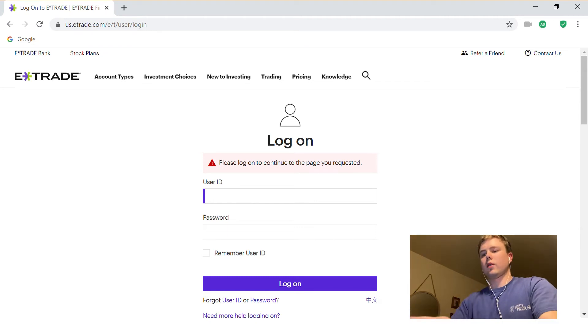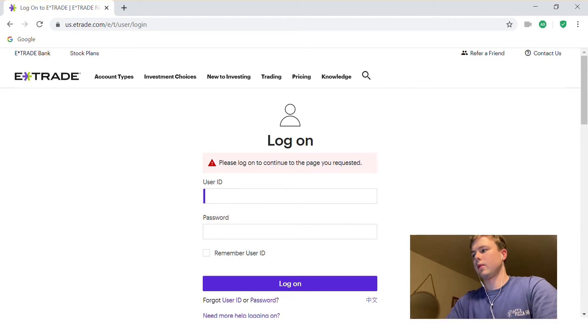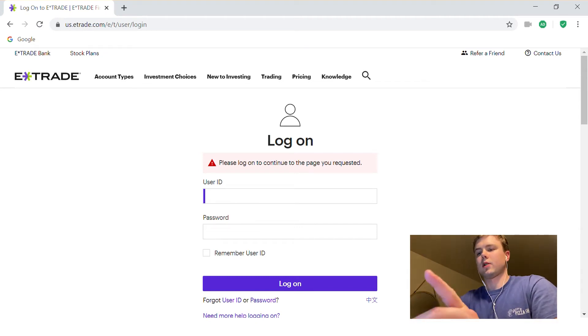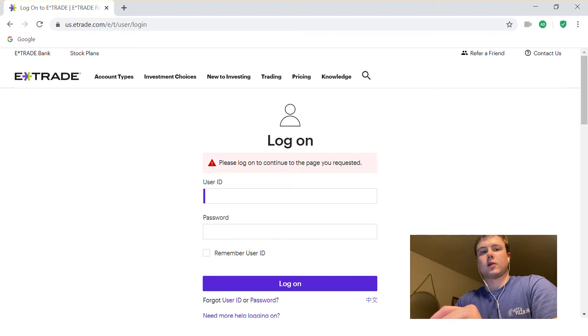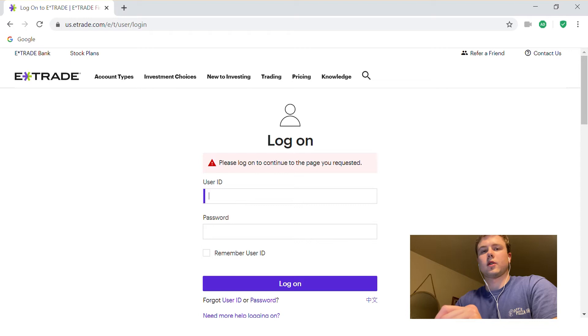Today we are going to do something very simple. We're just going to add a bank account so we can transfer money to our E-Trade investing account.